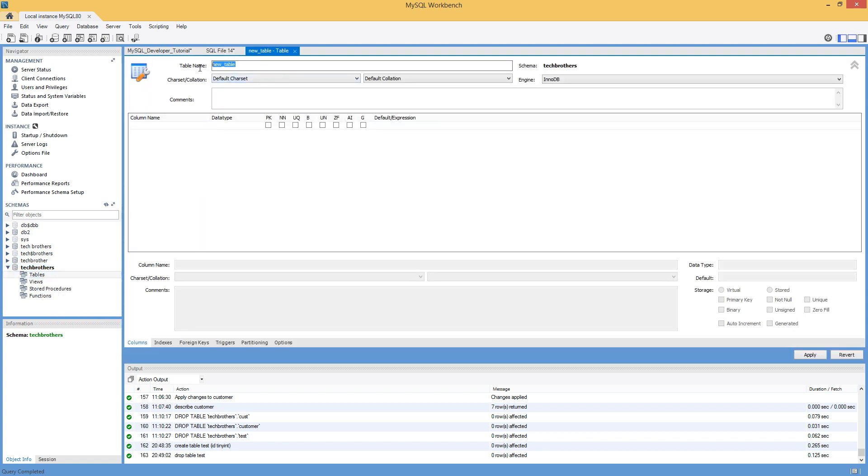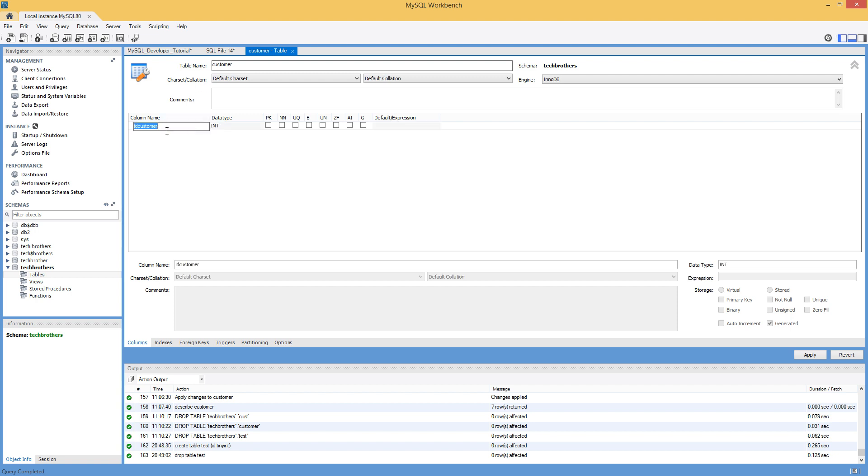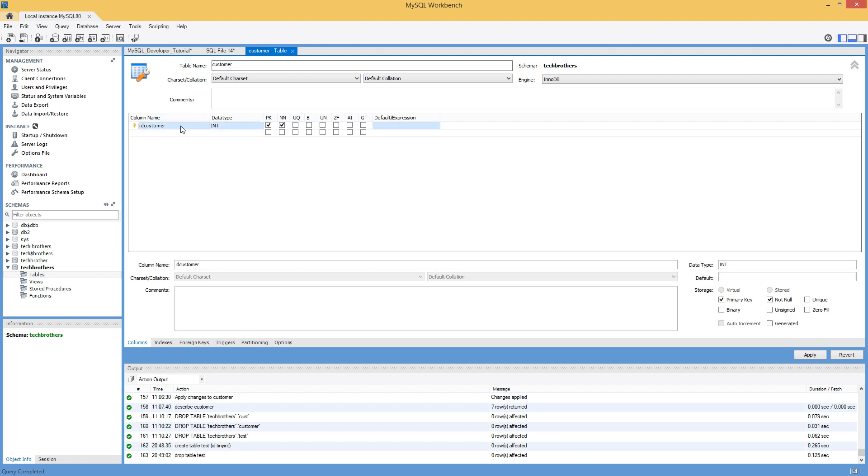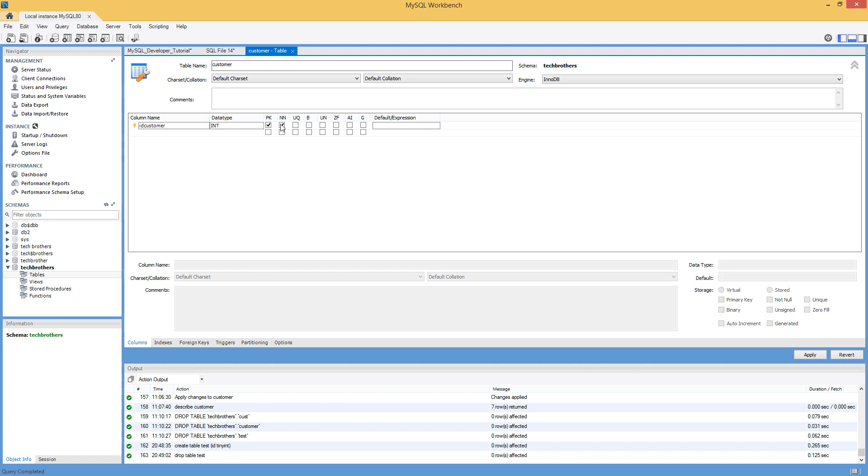Now, the very first thing it is going to ask me, what is the name of the table? So I'm going to provide customer. Next part, what we will do, we will provide the column names. Here, you will double click and it will automatically create one column for you. It is taking that name of the table and then adding ID to it. It is telling you this is going to be the primary key and this is going to be not null.